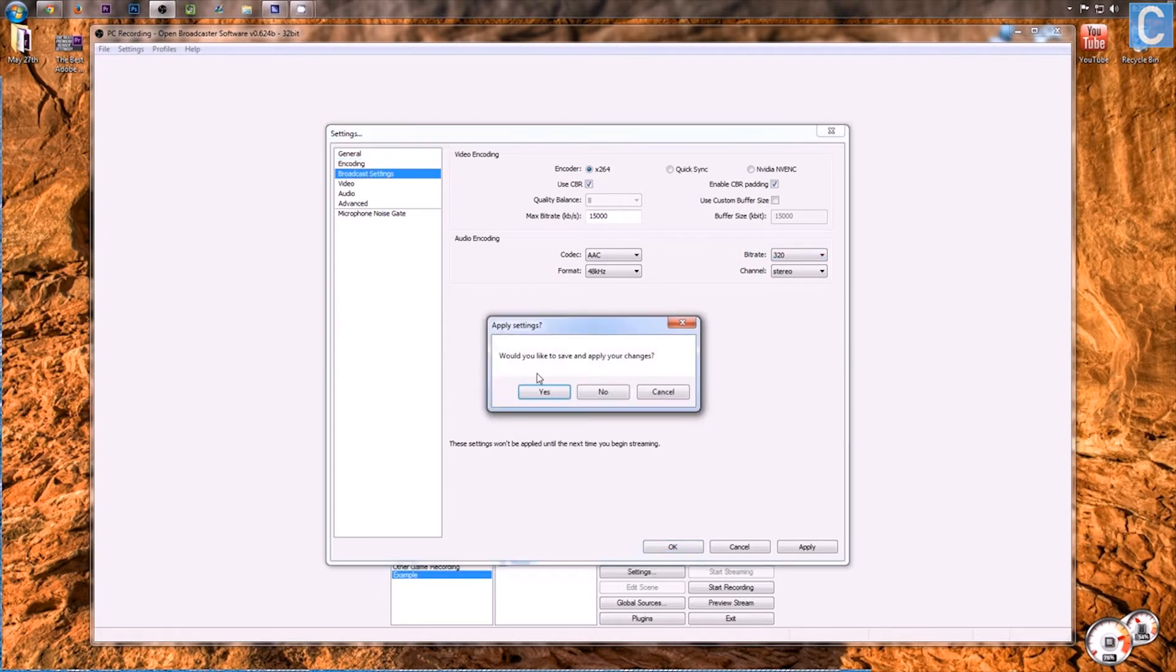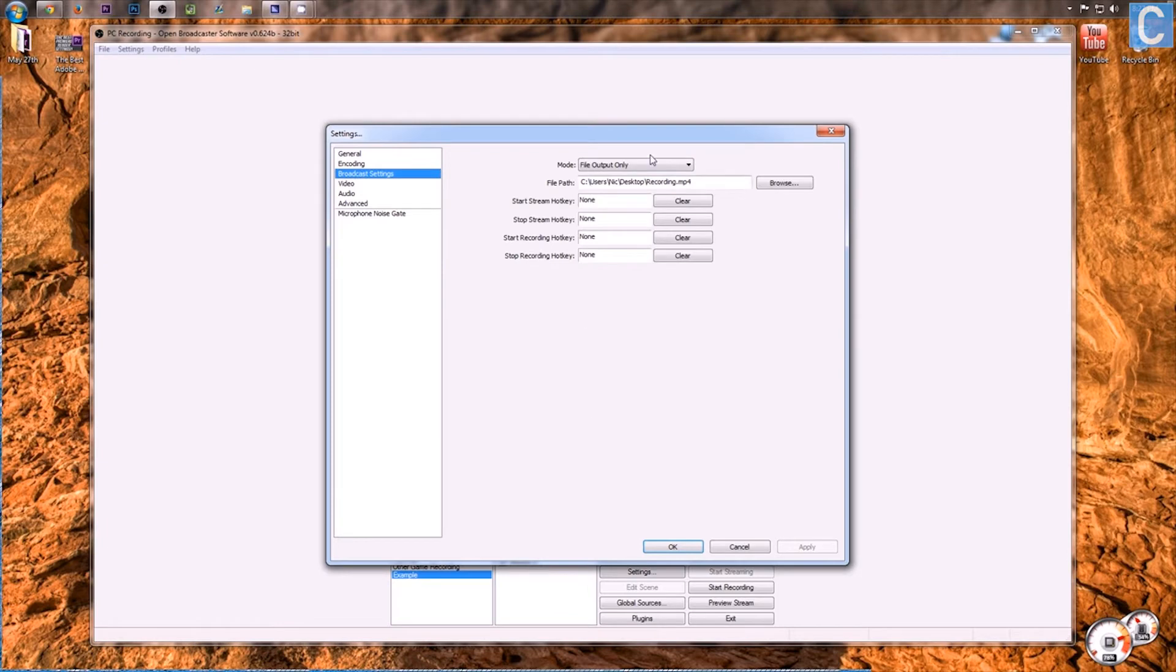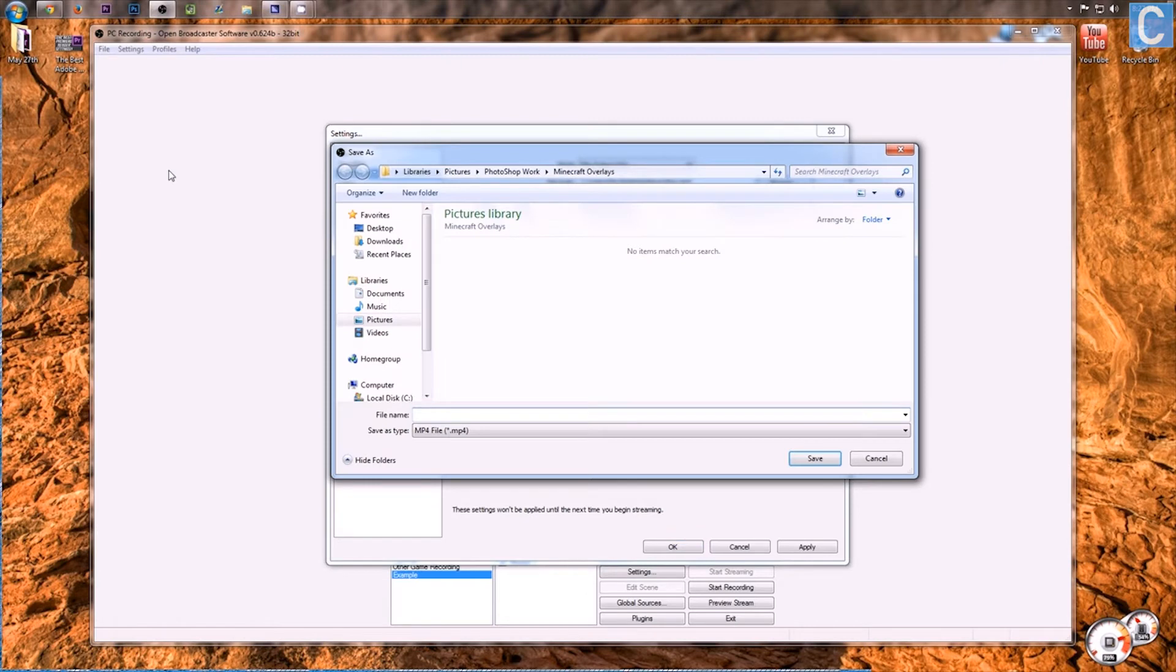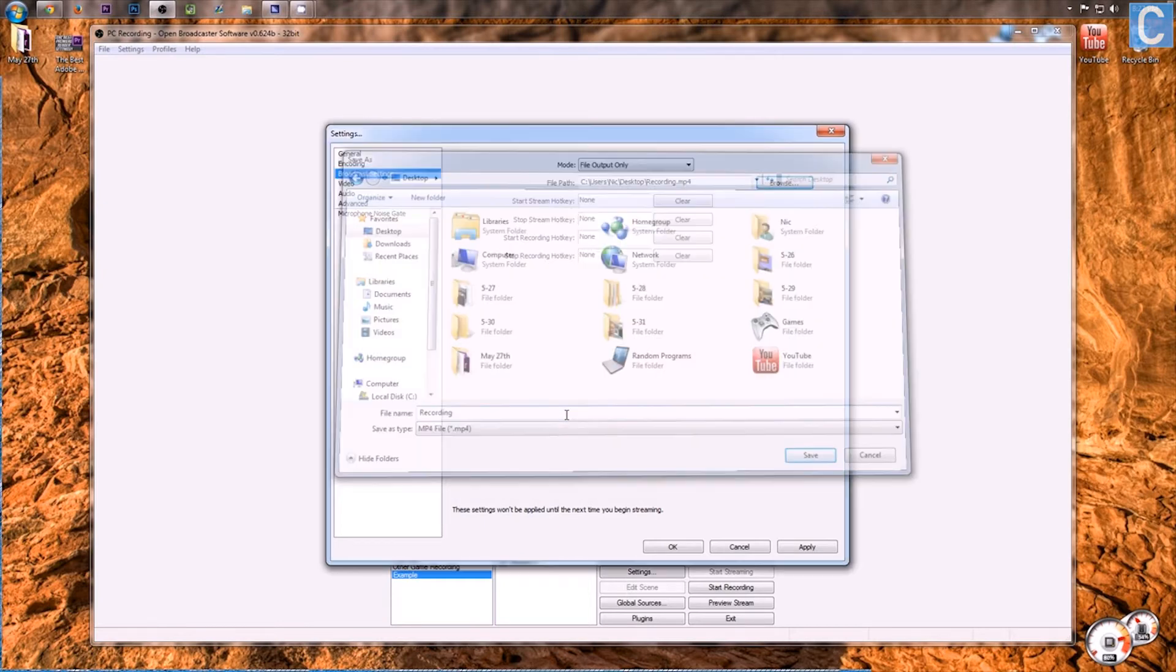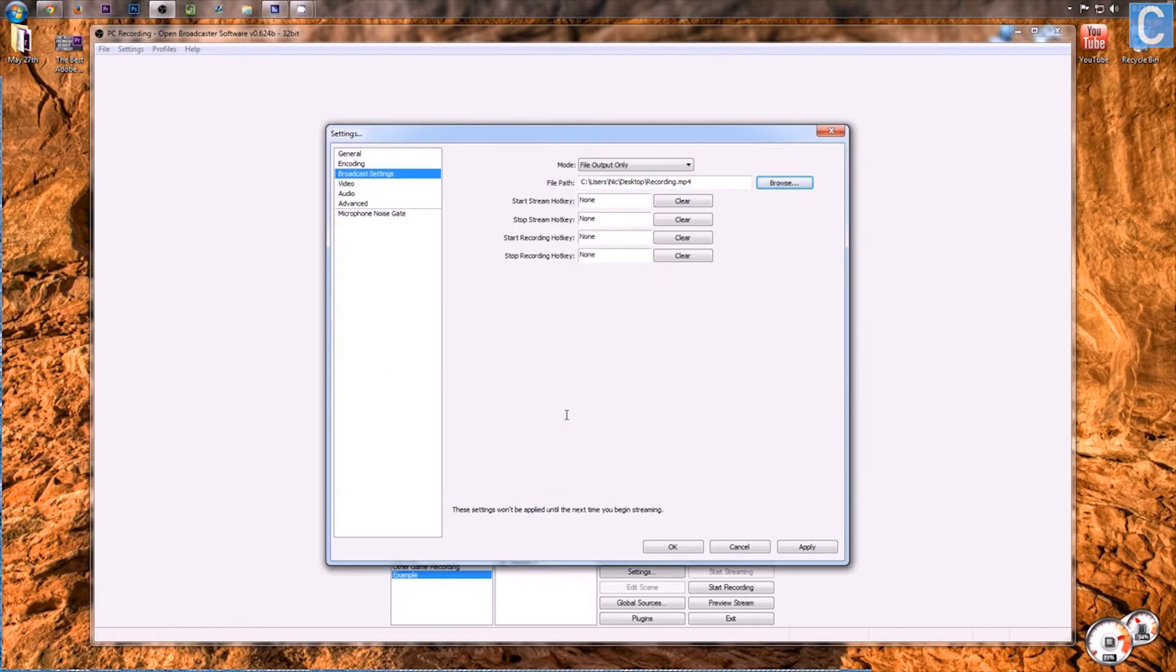Moving on to broadcast settings, this is very, very simple for a local output. You just simply say, file output only, and then click browse, go here, desktop, and then whatever you want to do. You could also save this to your videos, your documents, whatever, your external hard drive, but I just save it to my desktop, and then move it to my external hard drives afterwards.